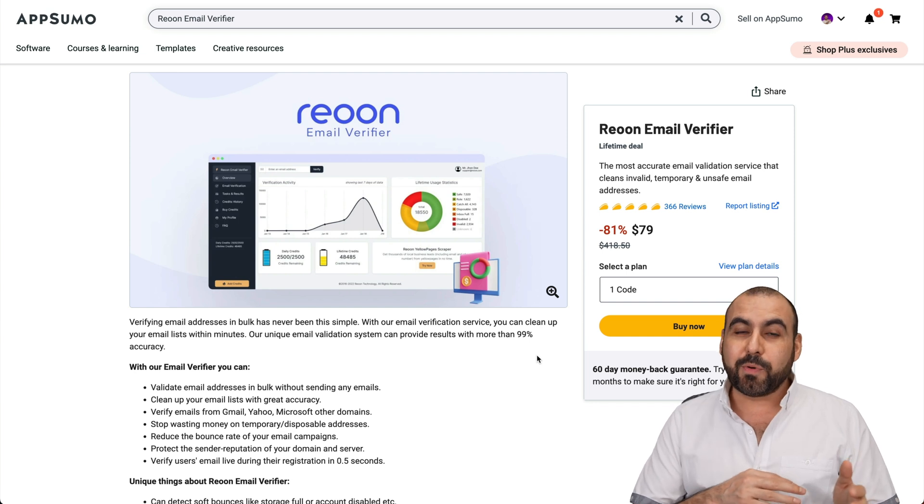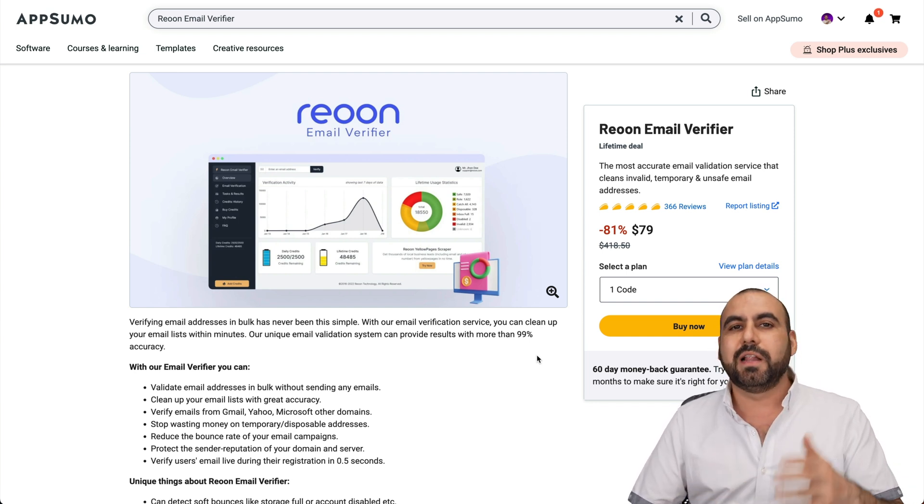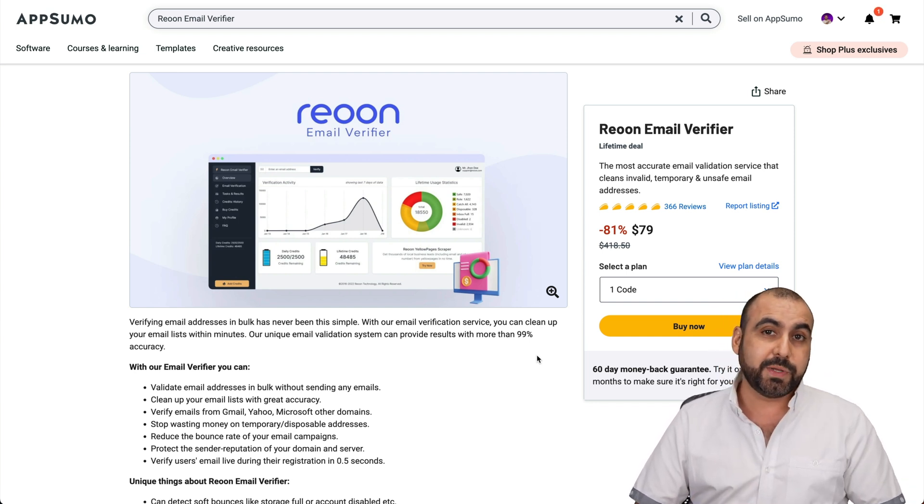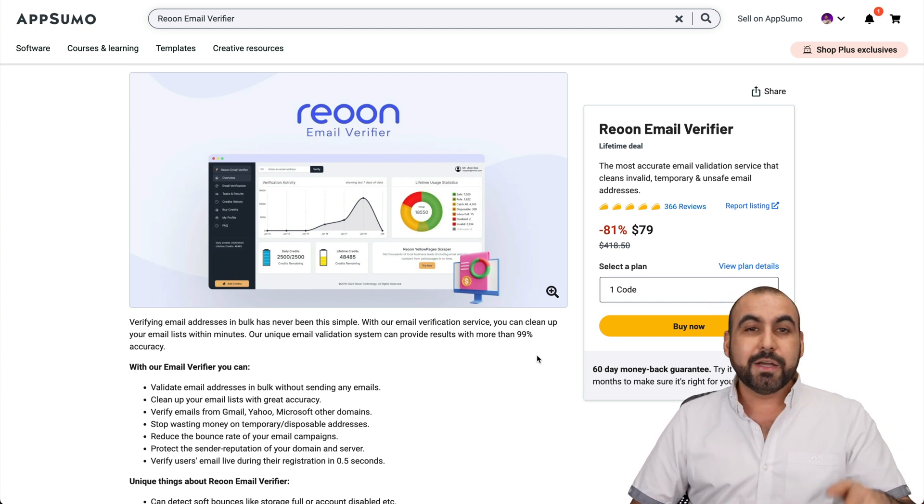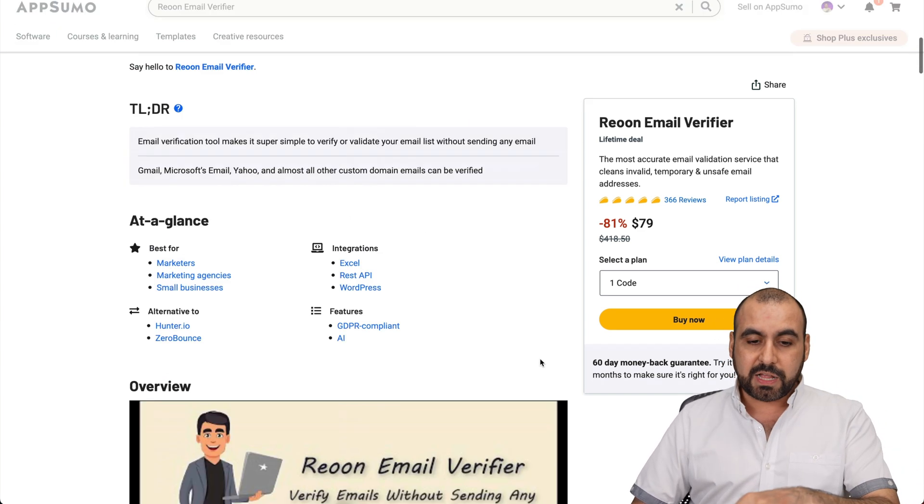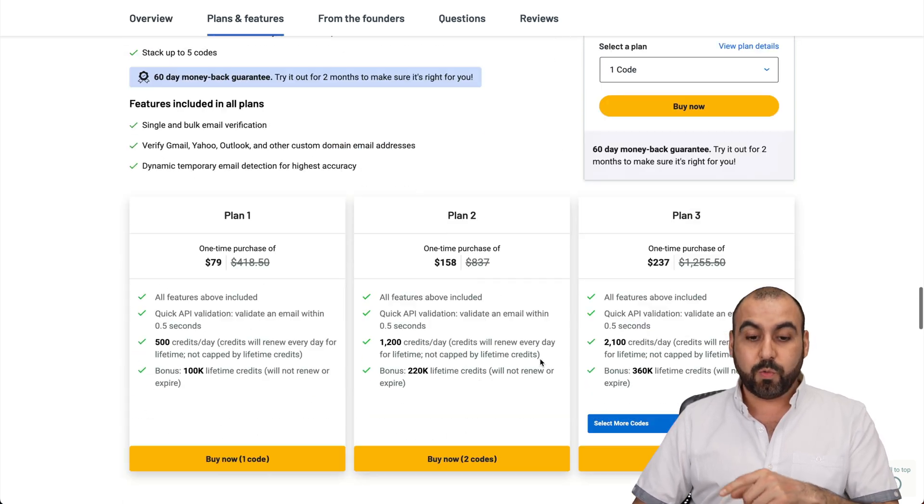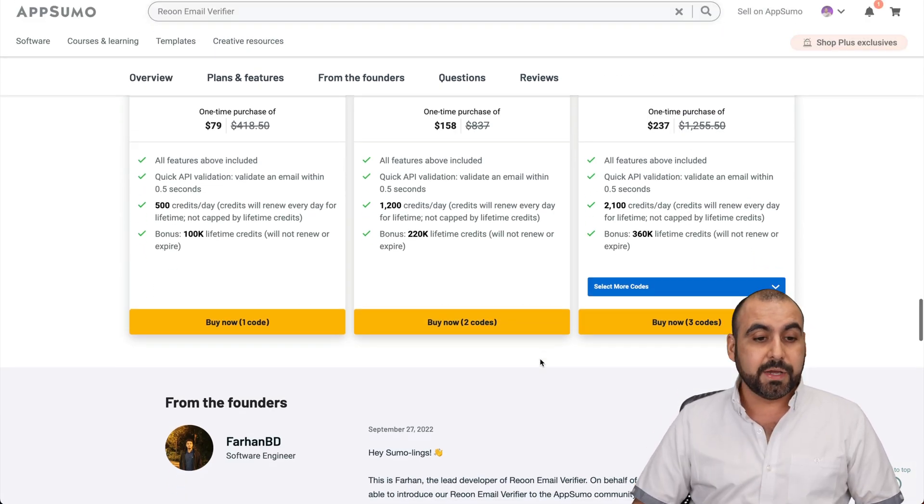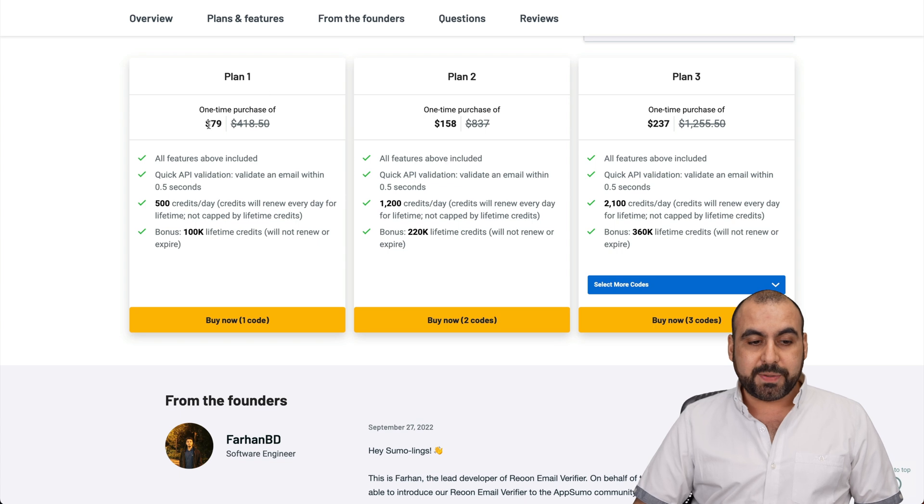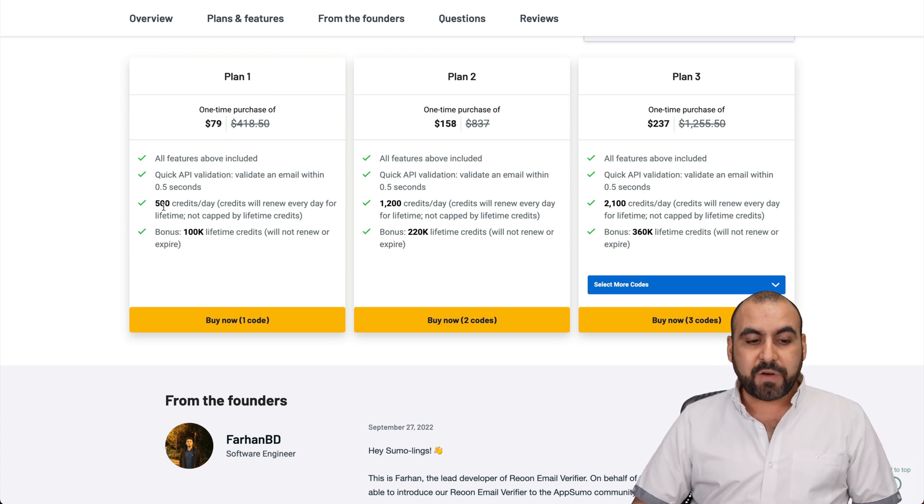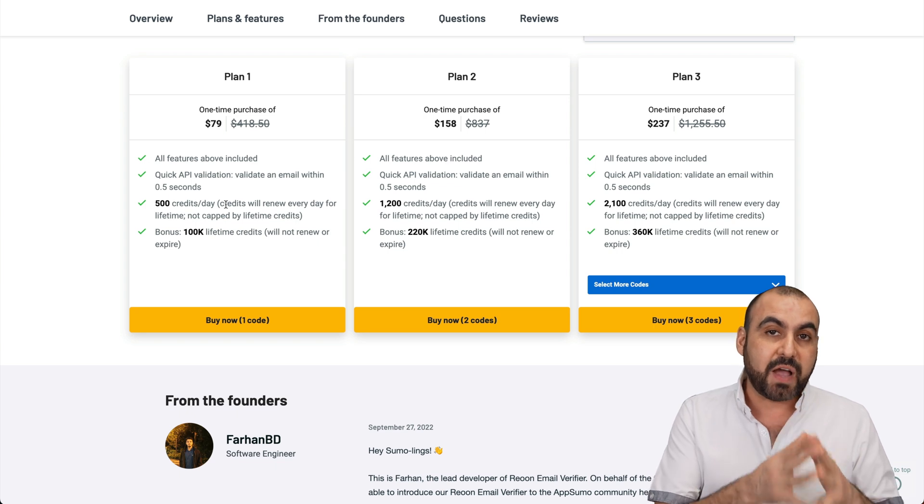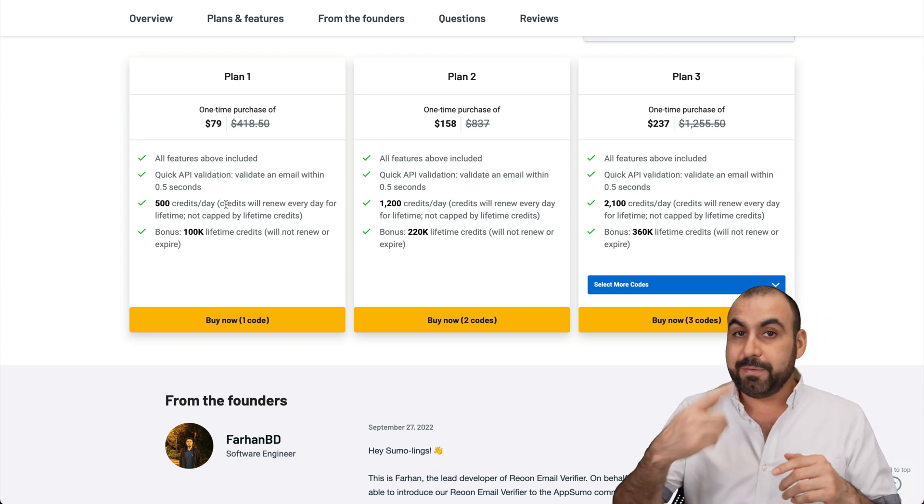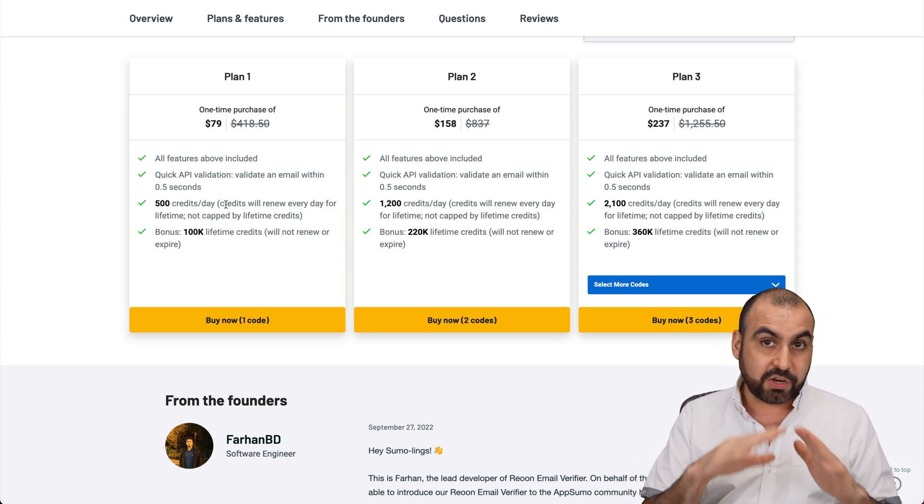I'm going to show you how to automate the process with Rion. Right now it's on a lifetime deal and it's actually a pretty sweet deal. It starts off at $79 for the lifetime deal. Let me show you really quickly what that gets you. Plan one, which is $79, gets you access to 500 credits per day. That means you can verify 500 emails per day, every single day lifetime. So you only have to pay once and that's all.